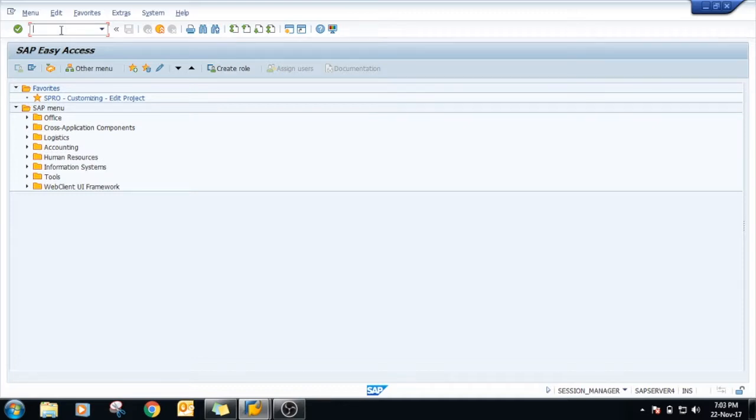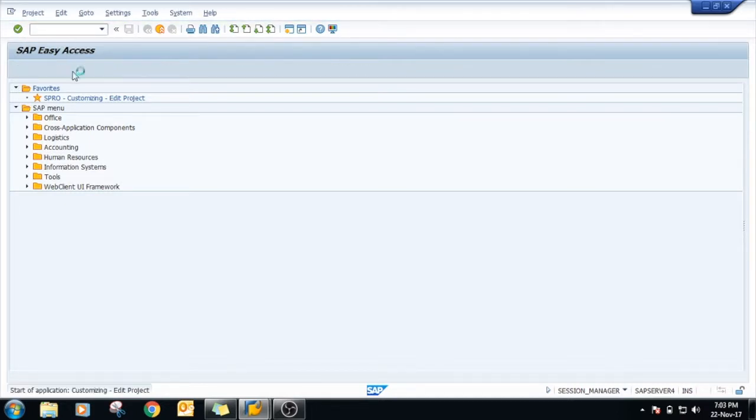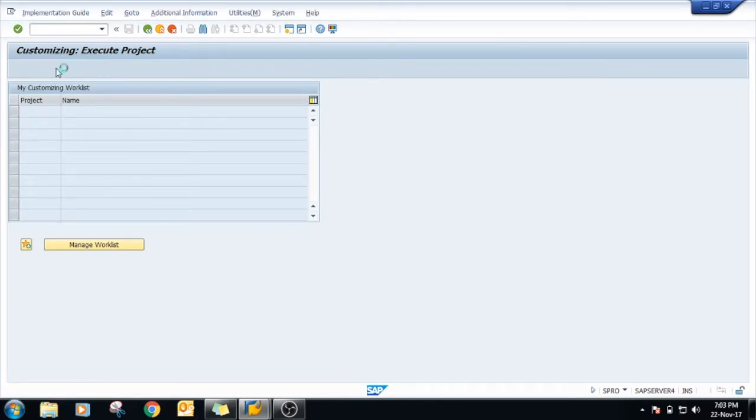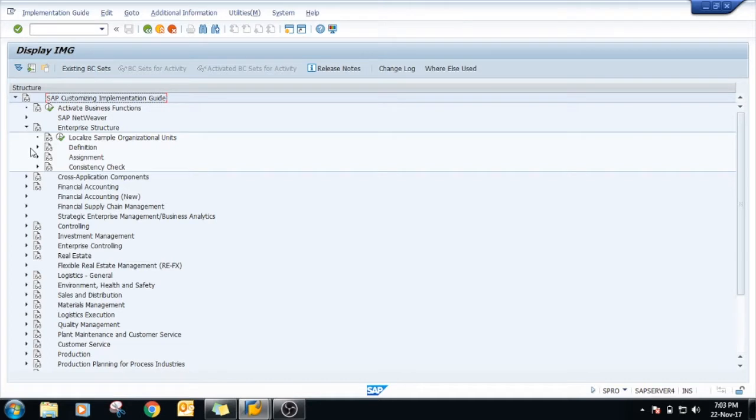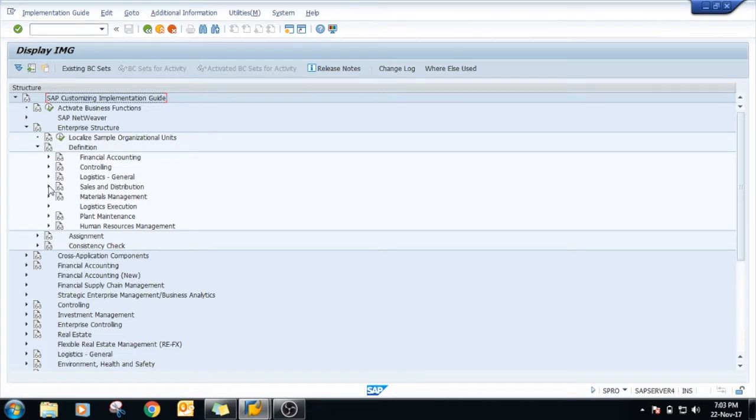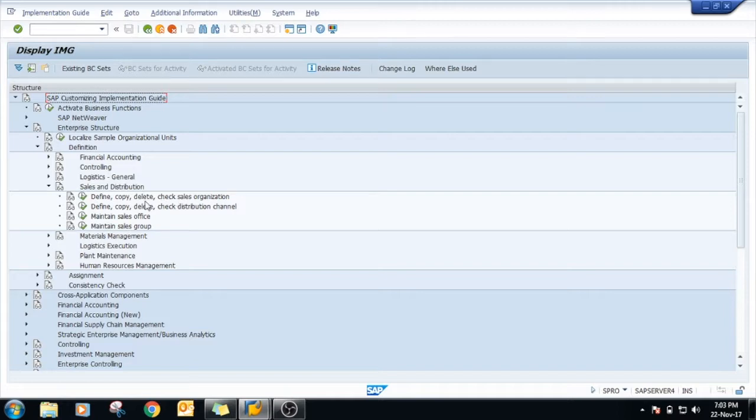For that, we have to go to SPRO - Enterprise Structure, Definition. First of all, we have to define the sales organization: Sales and Distribution, then Define, Copy, Delete, Check Sales Organization.